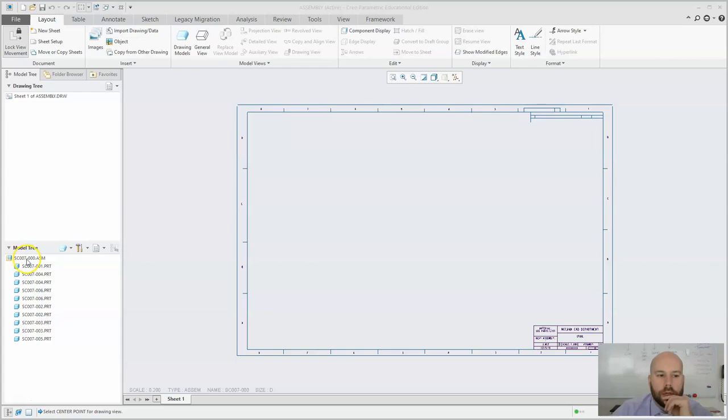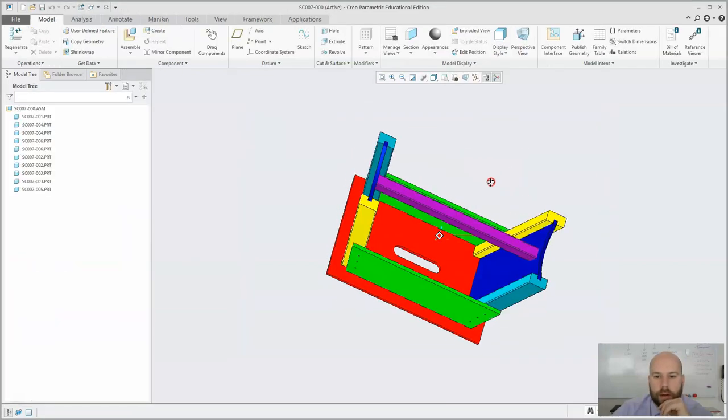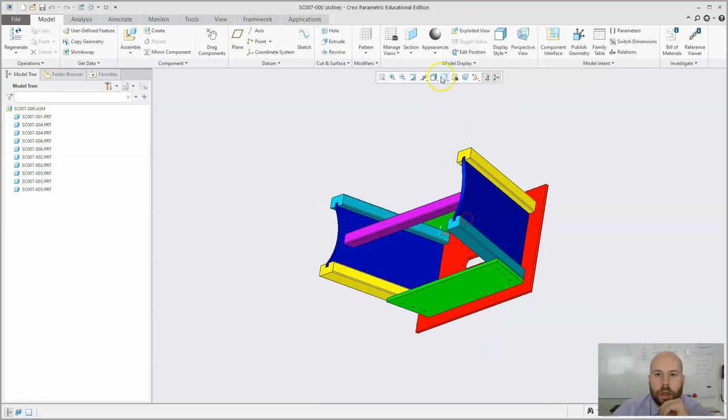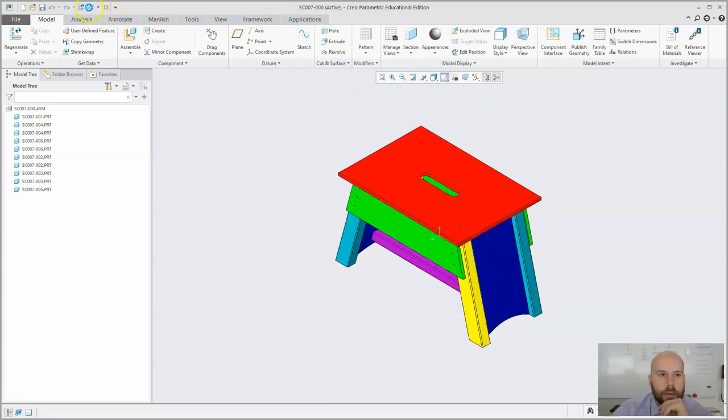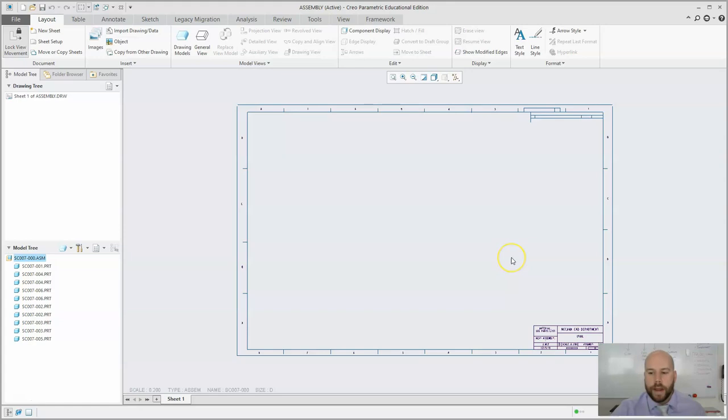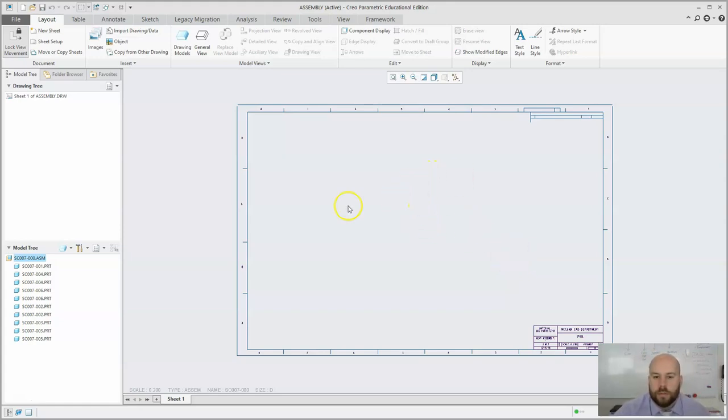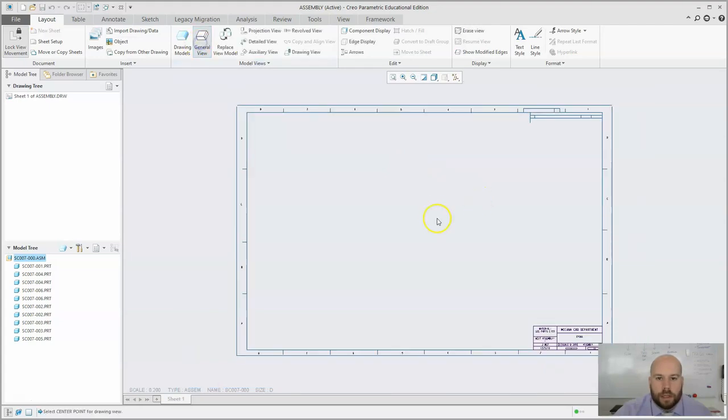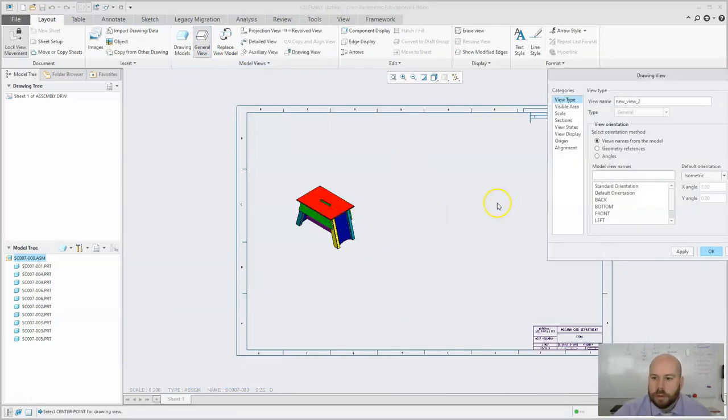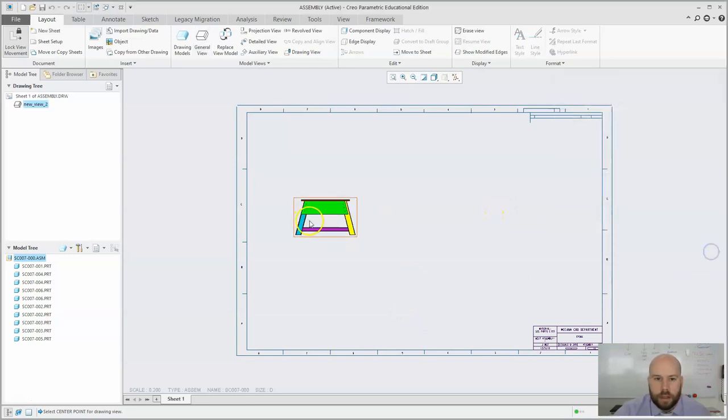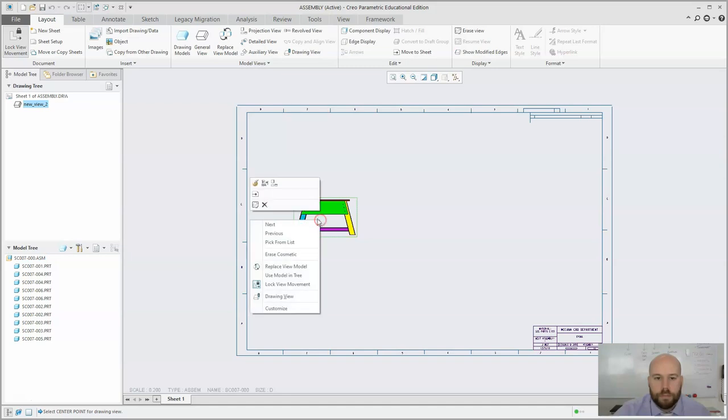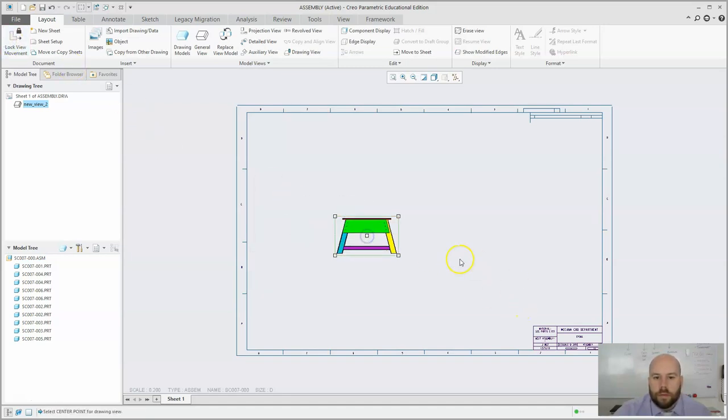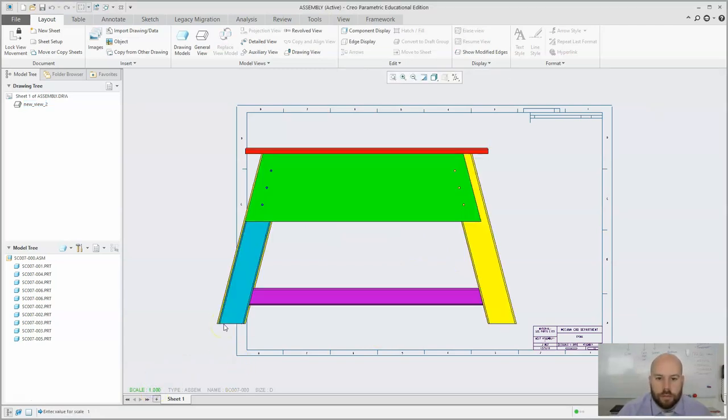So what I've done to this point is I have an assembly here. It's like a little stool. And what we're going to do is we're going to make at least the beginning of an assembly drawing for this stool. I've started a new drawing. I have a format that I've created and we're going to first add some views in. I'm going to go general view.